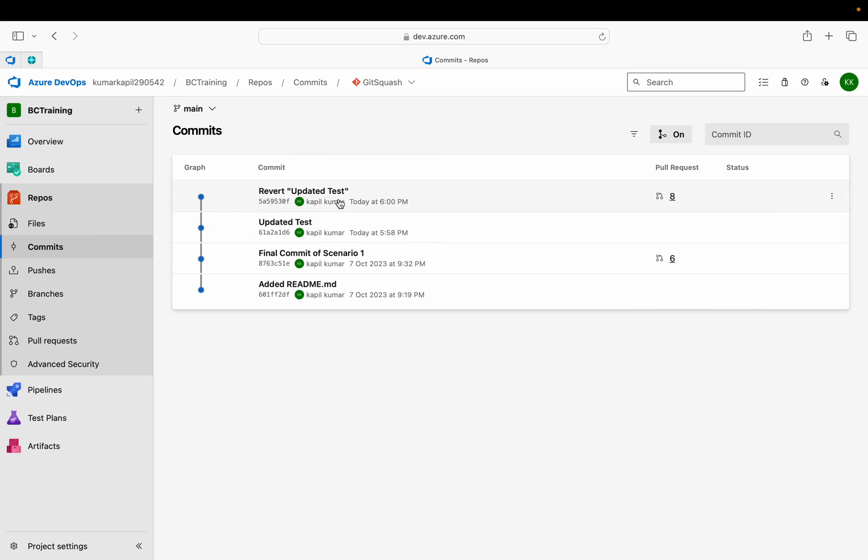This is very much easy from the DevOps perspective, from the GUI side perspective, because you don't need to remember any command and you can directly do so from the DevOps. Of course you need some permissions because if you are working under the company environment, you need some permissions and approvers.